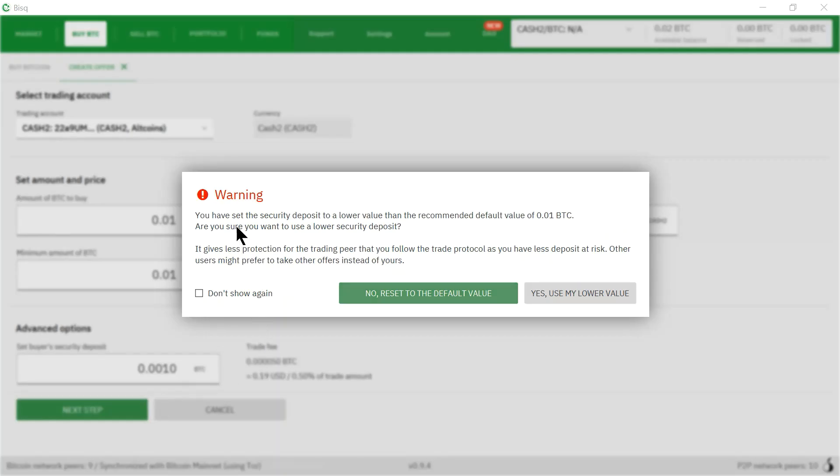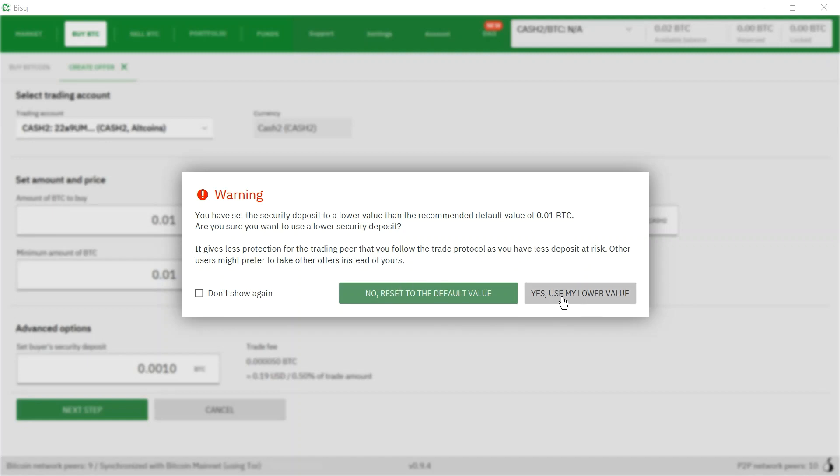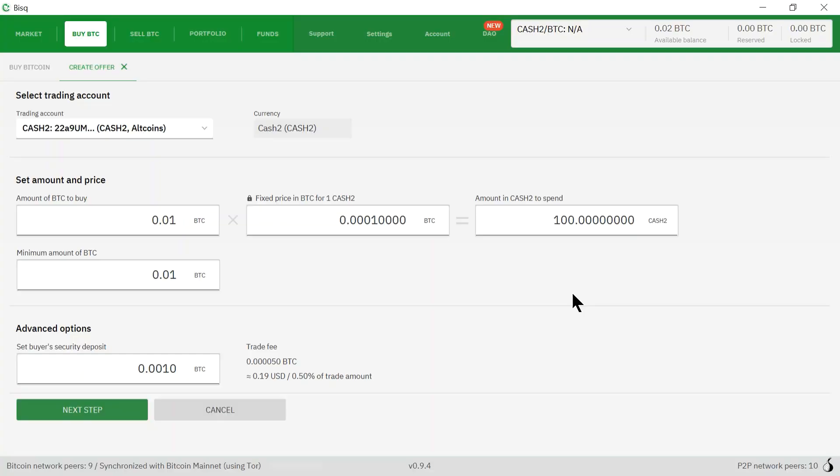So here it says there's a warning: I've set a security deposit to a lower value than the recommended default value of 0.01. I'm just going to say yes, use my lower value. I want it to stay at 0.001.